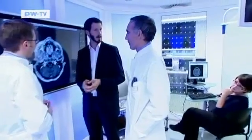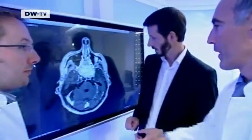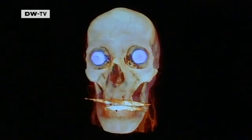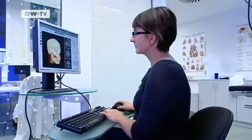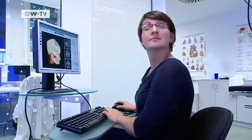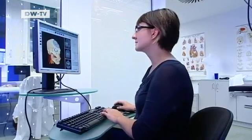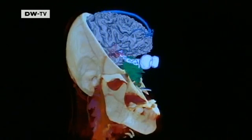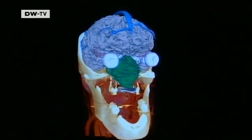A computer program transforms the images into a three-dimensional model. It gives the doctors a good look at everything. With the click of a mouse, bones, blood vessels and even the brain can be removed from the virtual patient's head until the tumour, shown here in green, is visible from all sides.